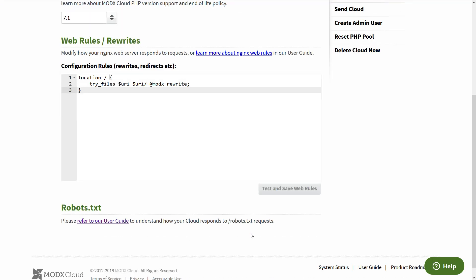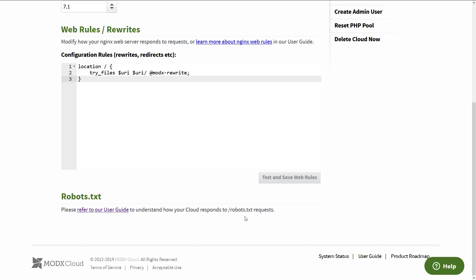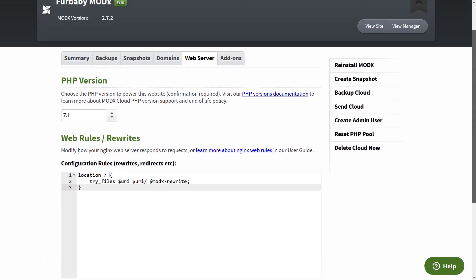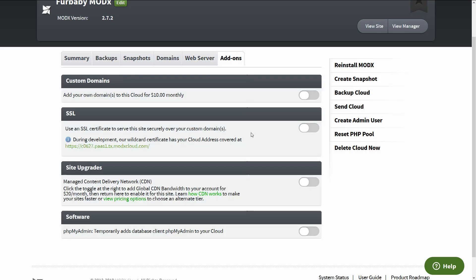And then you have your robots, robots.txt. Although I think it used to, you can edit them here, but just create robots.txt and that'll be good. Then you have add-ons that you can add SSL certificates. They provide free Let's Encrypt and stuff.